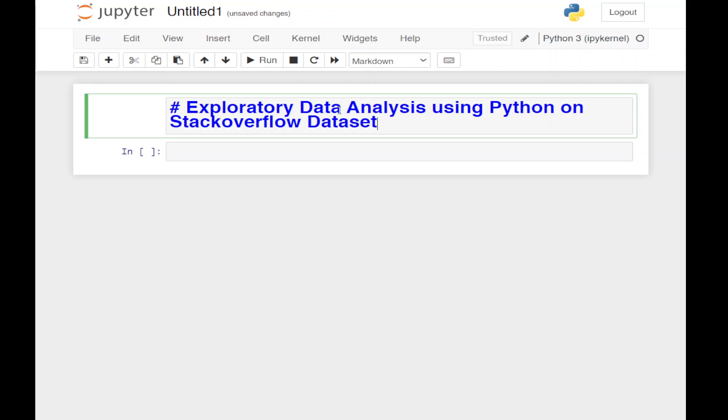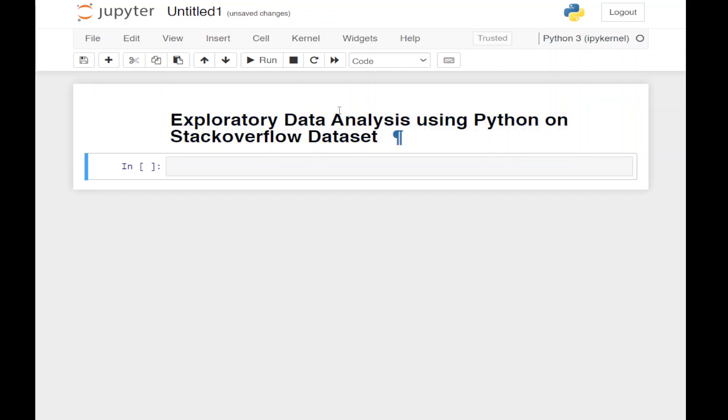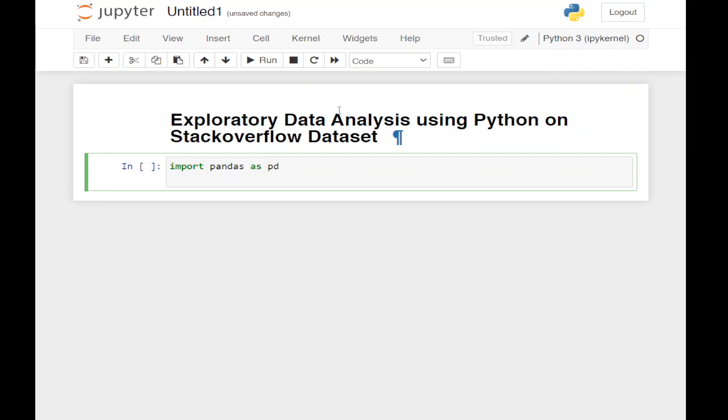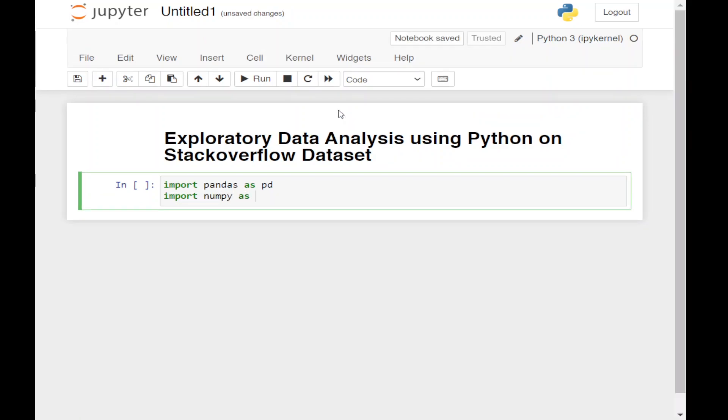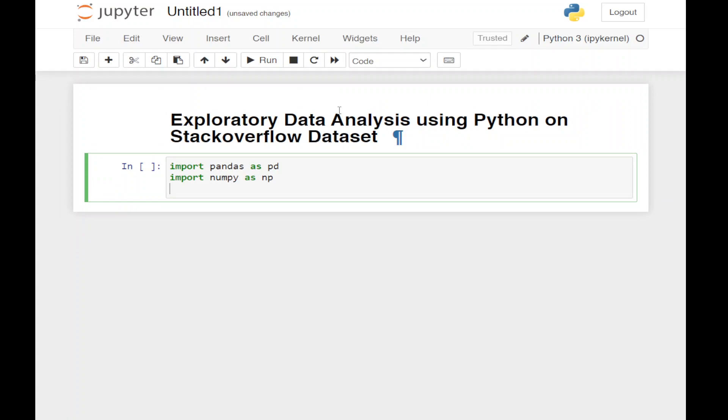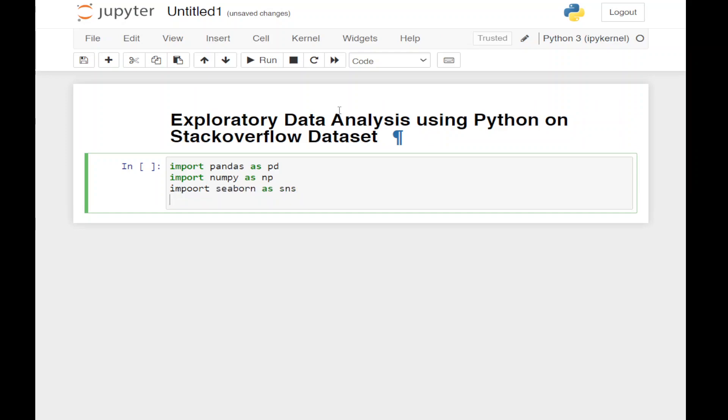To start our analysis, first we're going to import all our libraries: import pandas as pd, import numpy as np, import seaborn as sns, and import matplotlib.pyplot as plt.